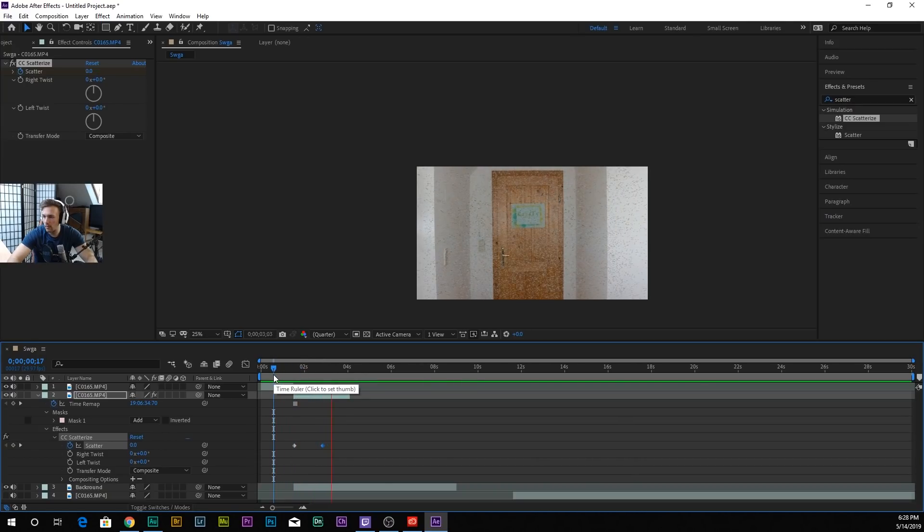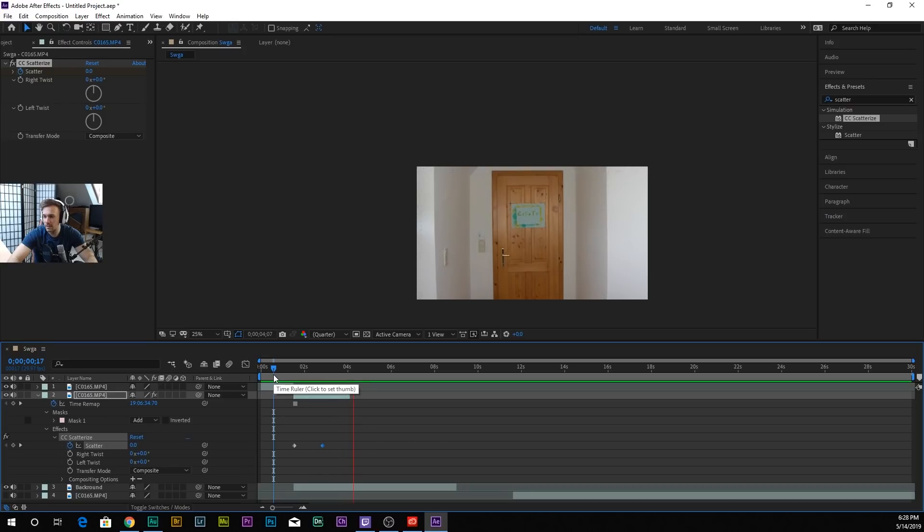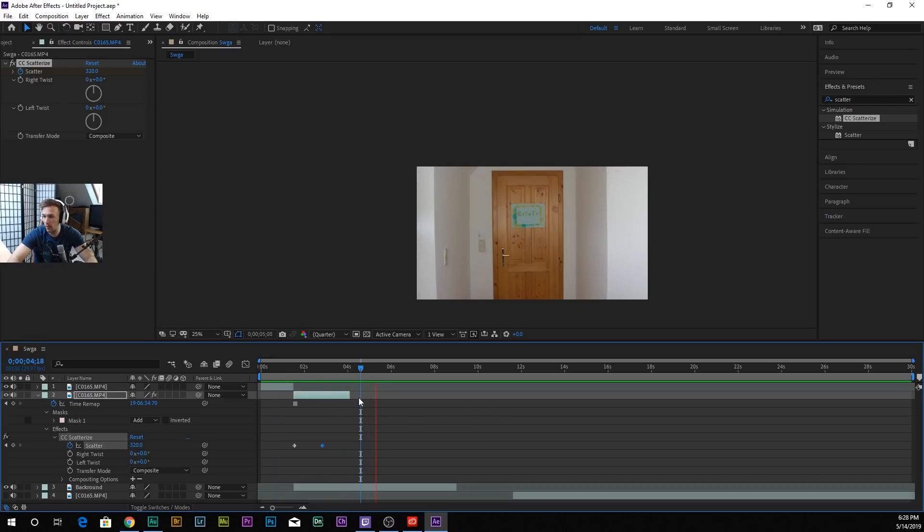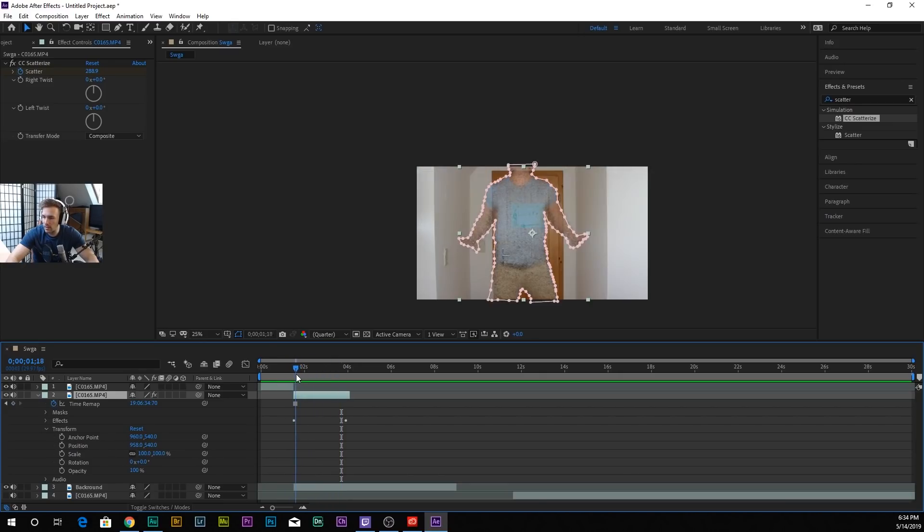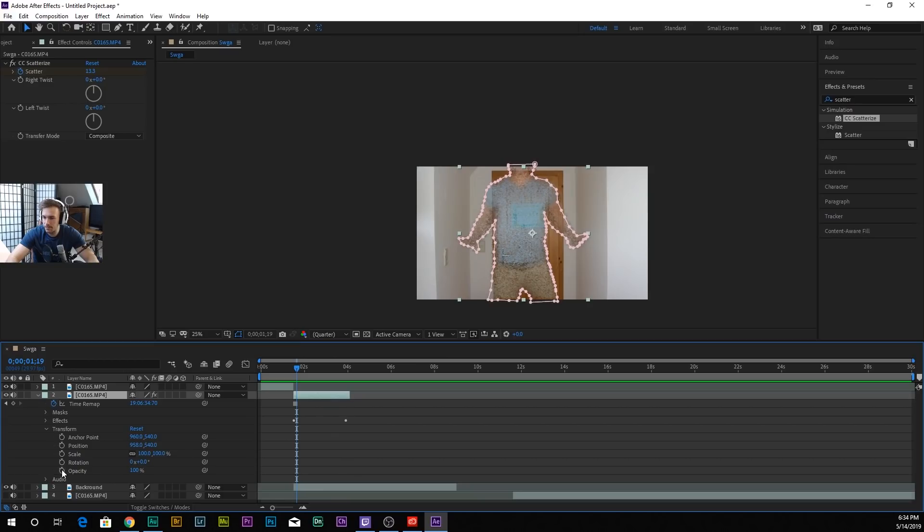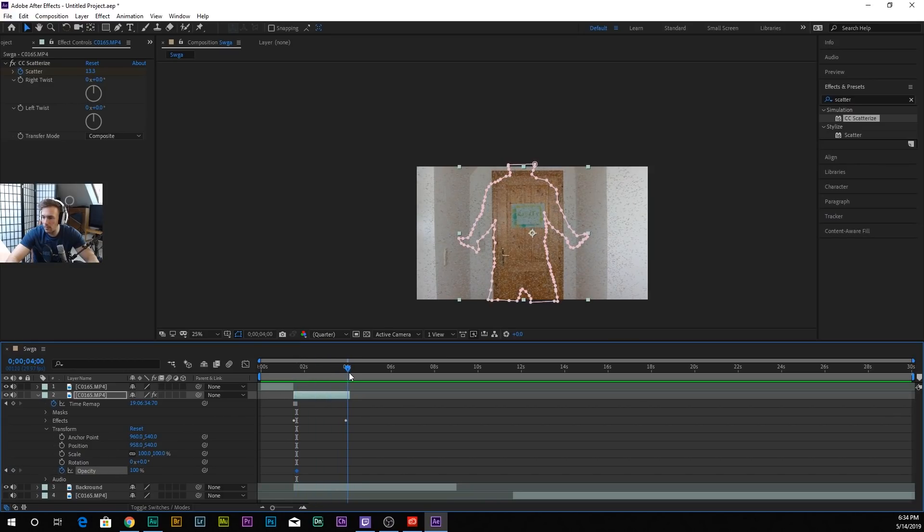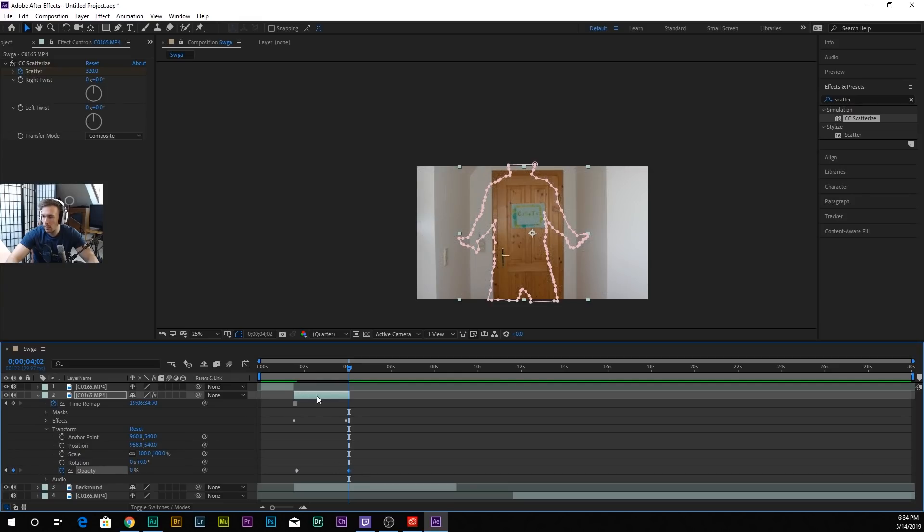Now we go to Transform and we're gonna go with the opacity. Here is like 100, and here we want zero. Perfect.